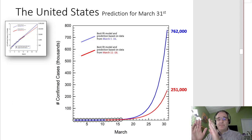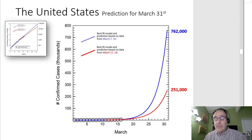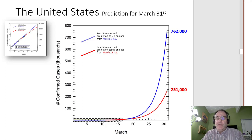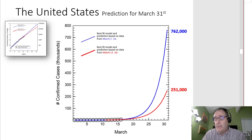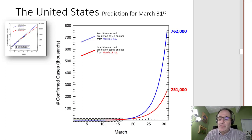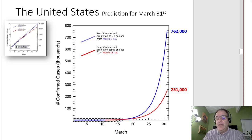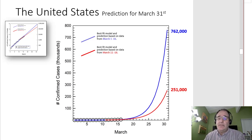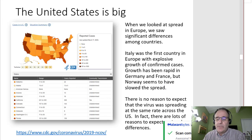Those same two lines, if you extend them further into time, continue to diverge because of the nature of compound interest or exponential growth. If the blue line is more accurate, we would predict at the end of the month — just two weeks away — 750,000, three-quarters of a million confirmed cases in the U.S. And if the much more slow-growing model is more accurate, we would expect 250,000. Those are both huge numbers, so it's important to pay attention to how this is spreading. But there's more to the story than that.